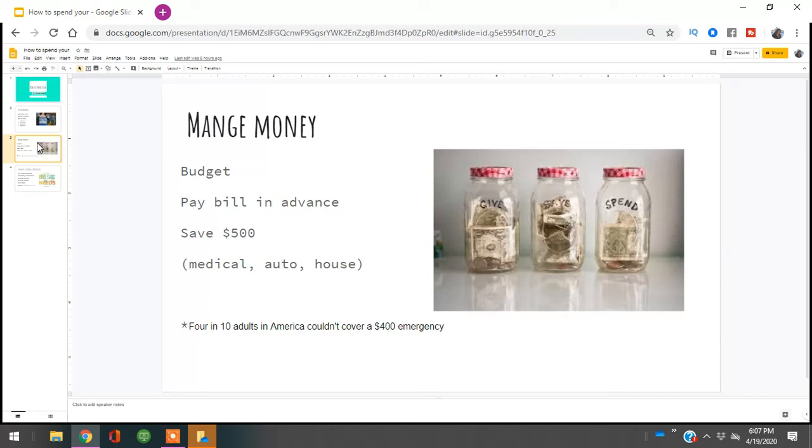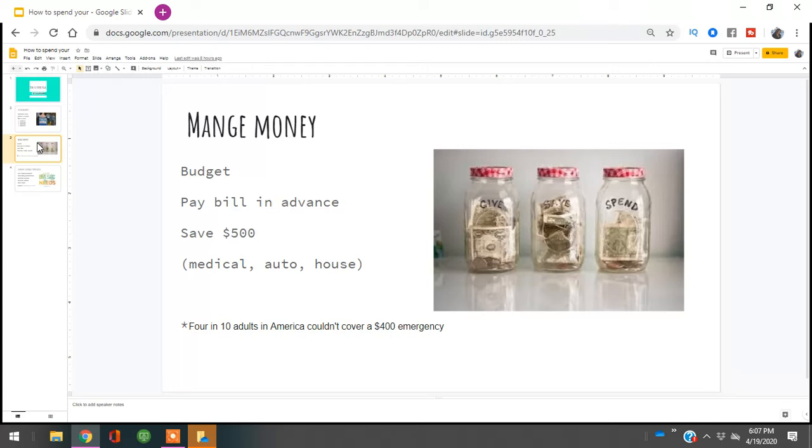And the last thing you want to do when you're managing your money, especially the stimulus check money, is you need to save $500. It is a statistic that four in ten adults in America can cover a $400 emergency without using a credit or selling something that is of value to them. So definitely save this money because as you guys know, this is life and in life things happen. It's not if they're going to happen, it's when they happen.